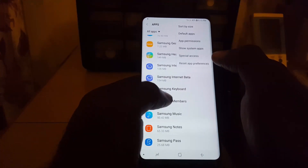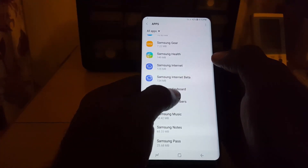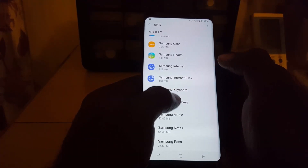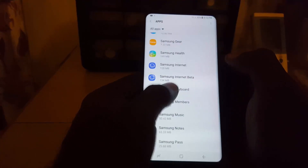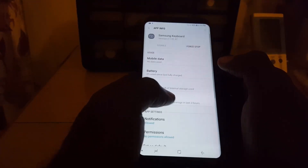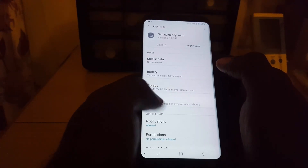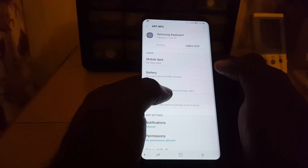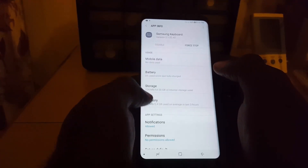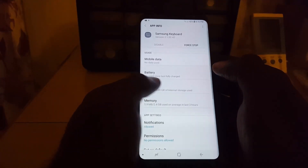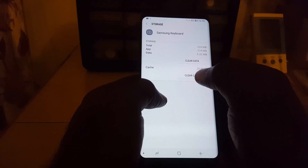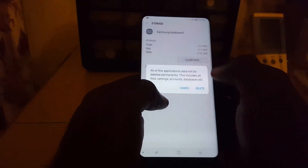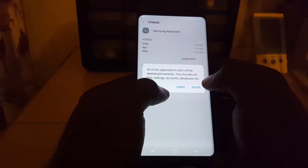Once you find the Samsung Keyboard — which is the keyboard that's actually crashing — go into it. For some devices you may be able to go straight to the settings, but for newer devices you need to go to Storage. Once in Storage, you're going to clear the cache and clear the data.